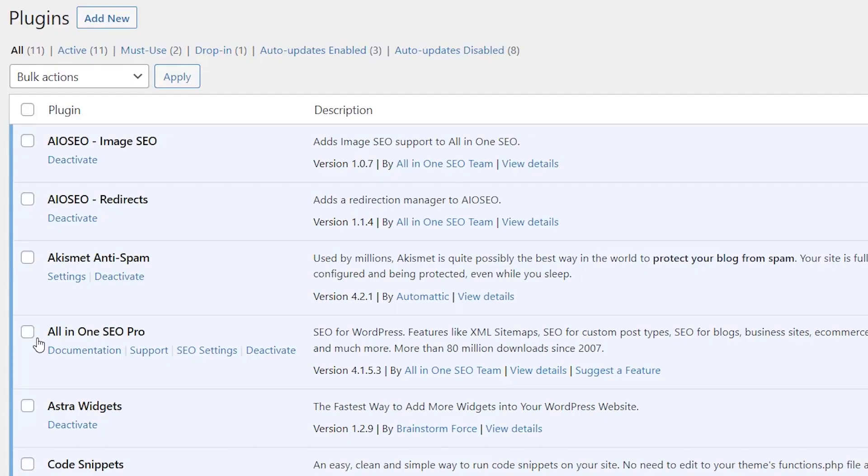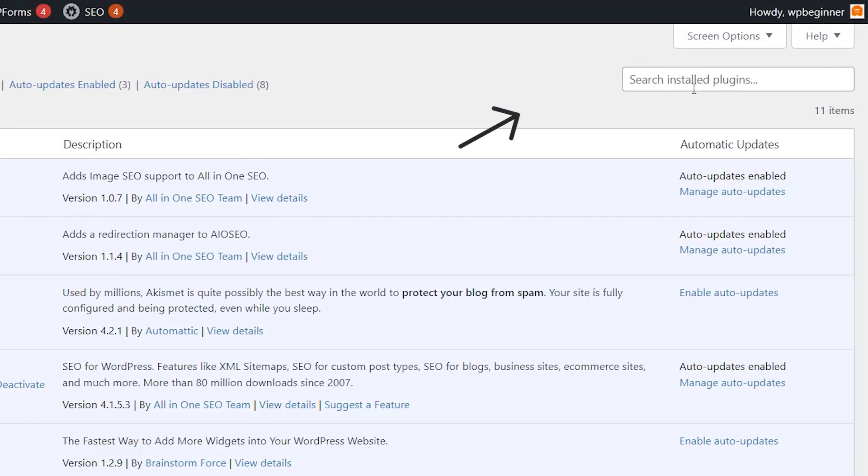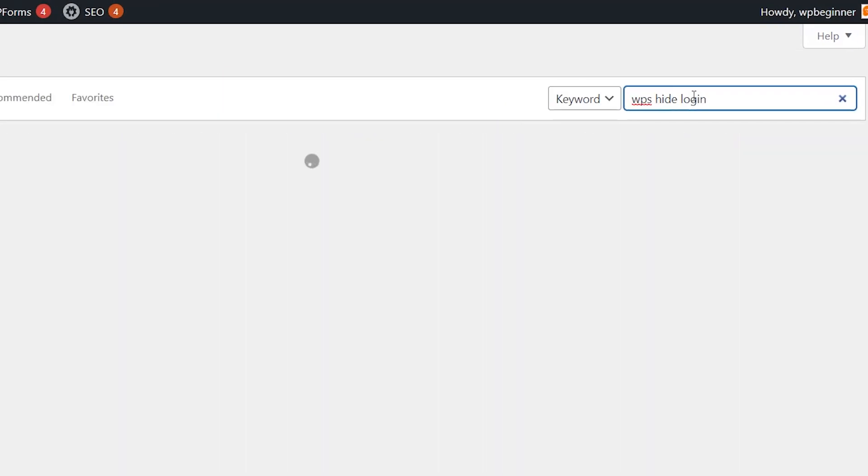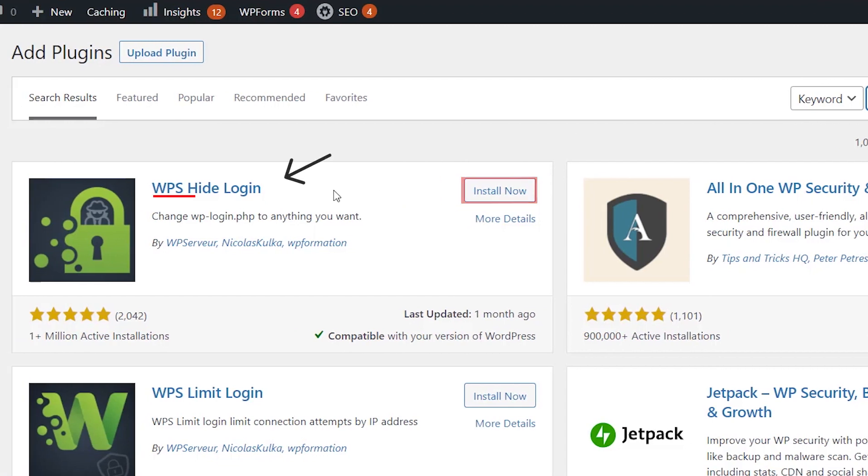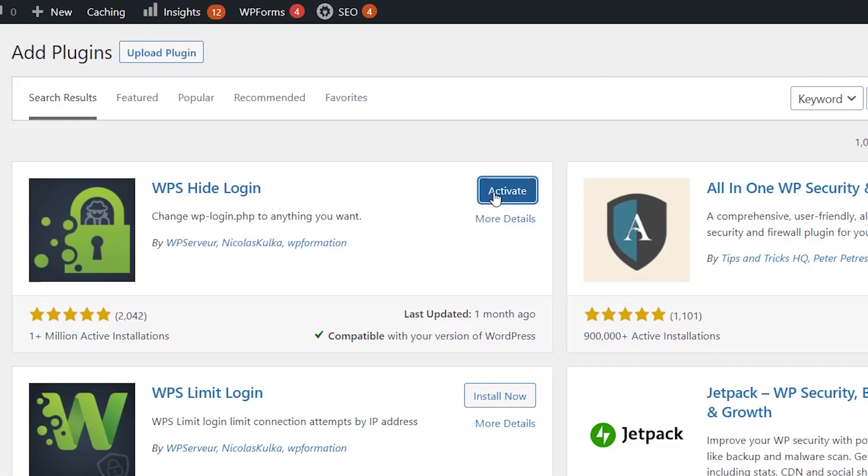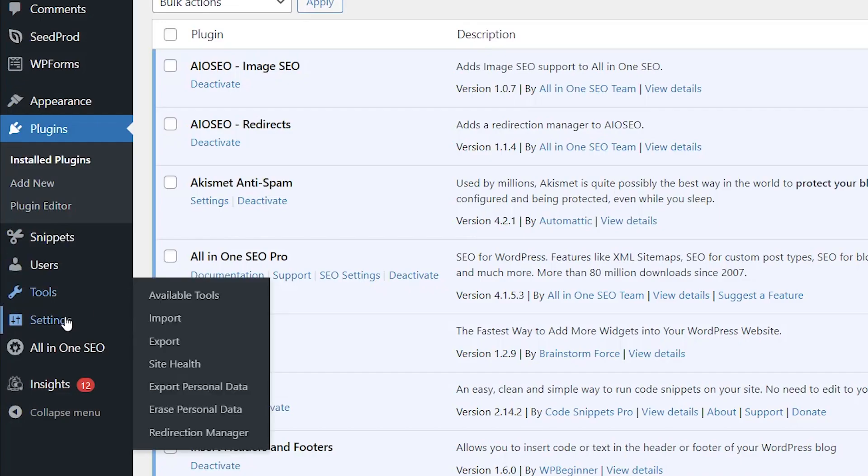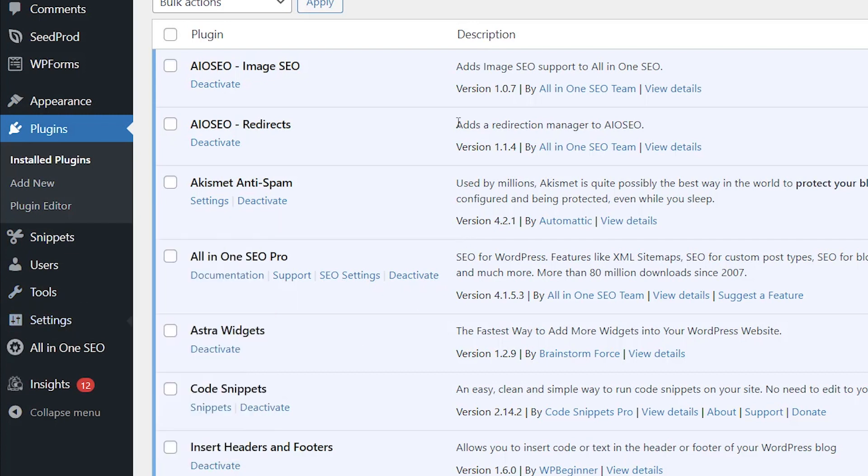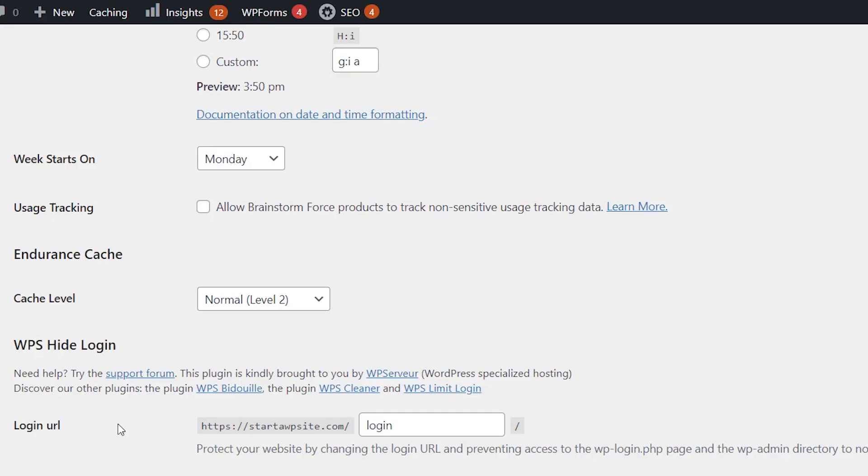You can go to plugins, add new, and search for WPS Hide Login. Let's install it and activate it. Then we'll go to settings, WPS Hide Login. From here, you can make the changes to the default login.